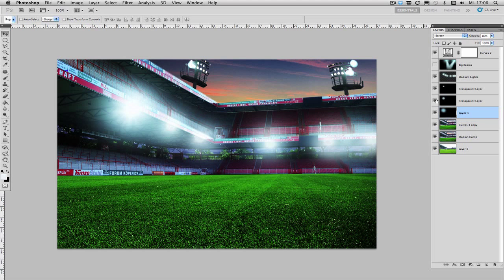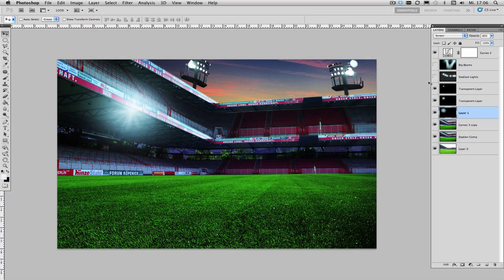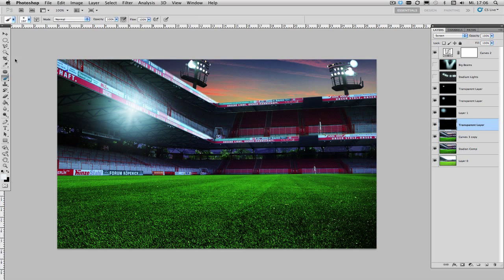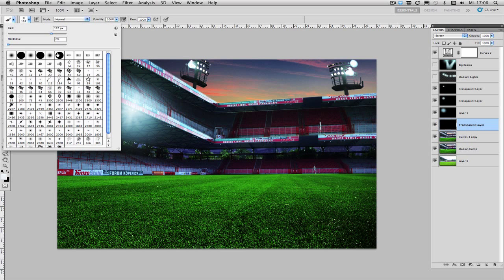Now we also want to turn on our big stadium lights up here and of course we are going to start off with another big outer glow on a transparent or screen layer so choose another big brush make sure it's very soft.